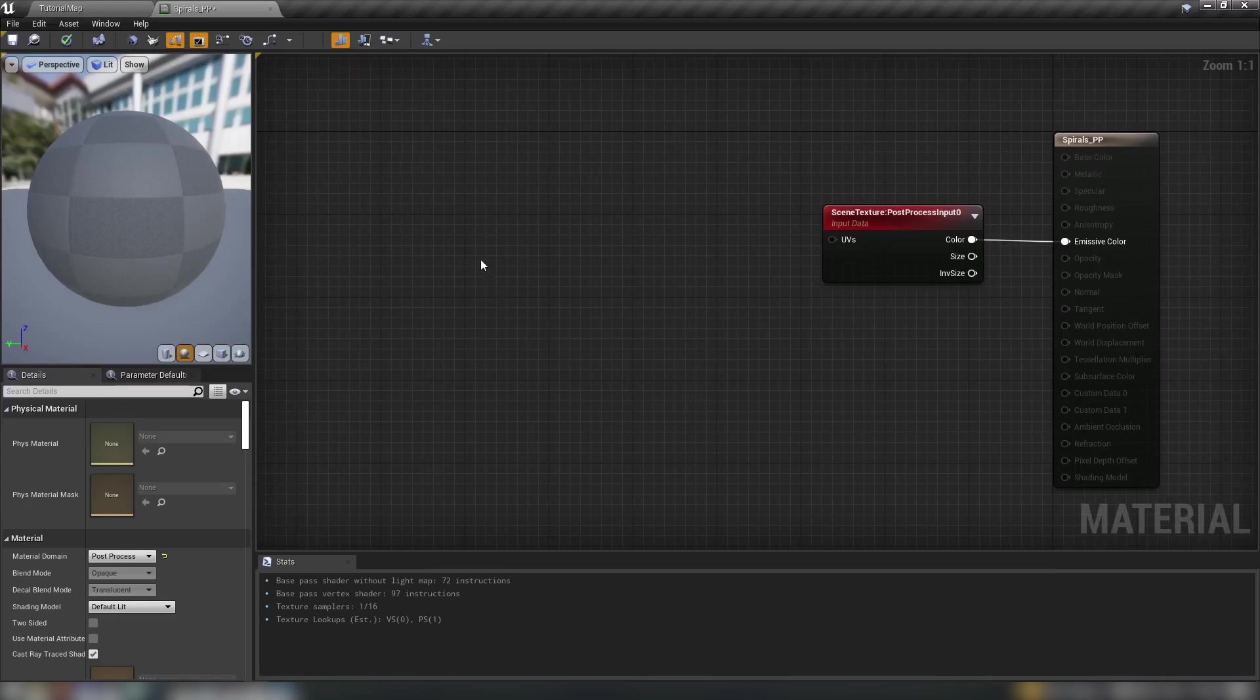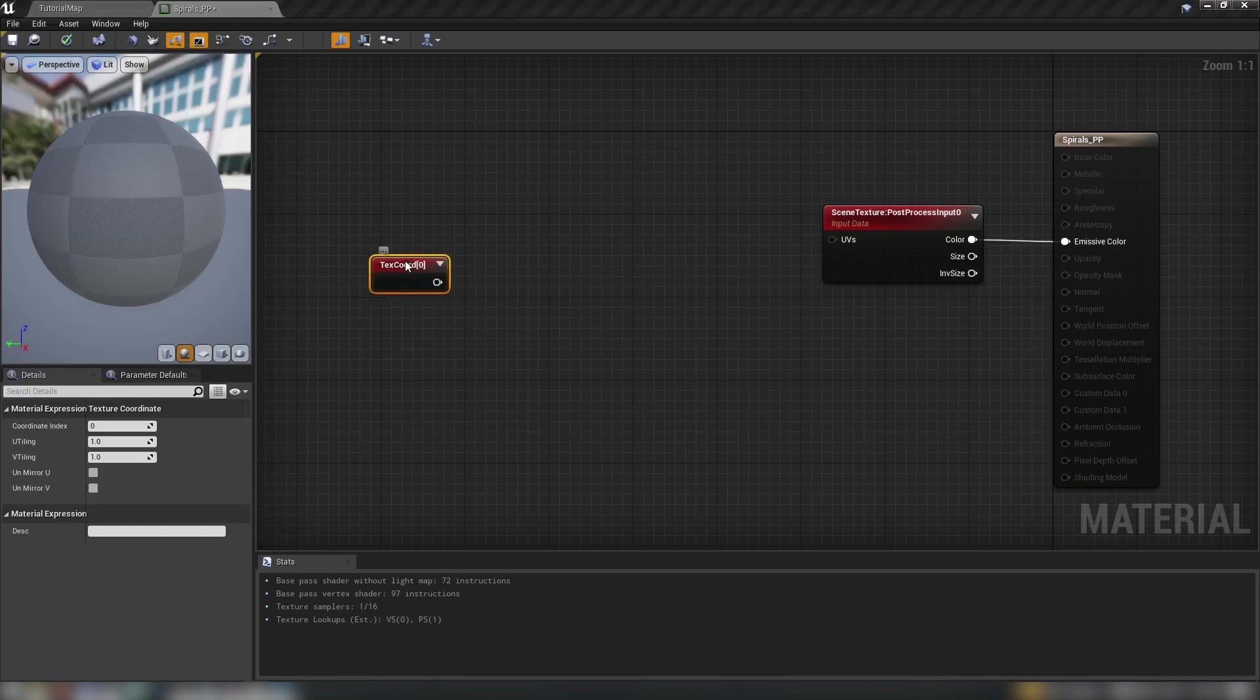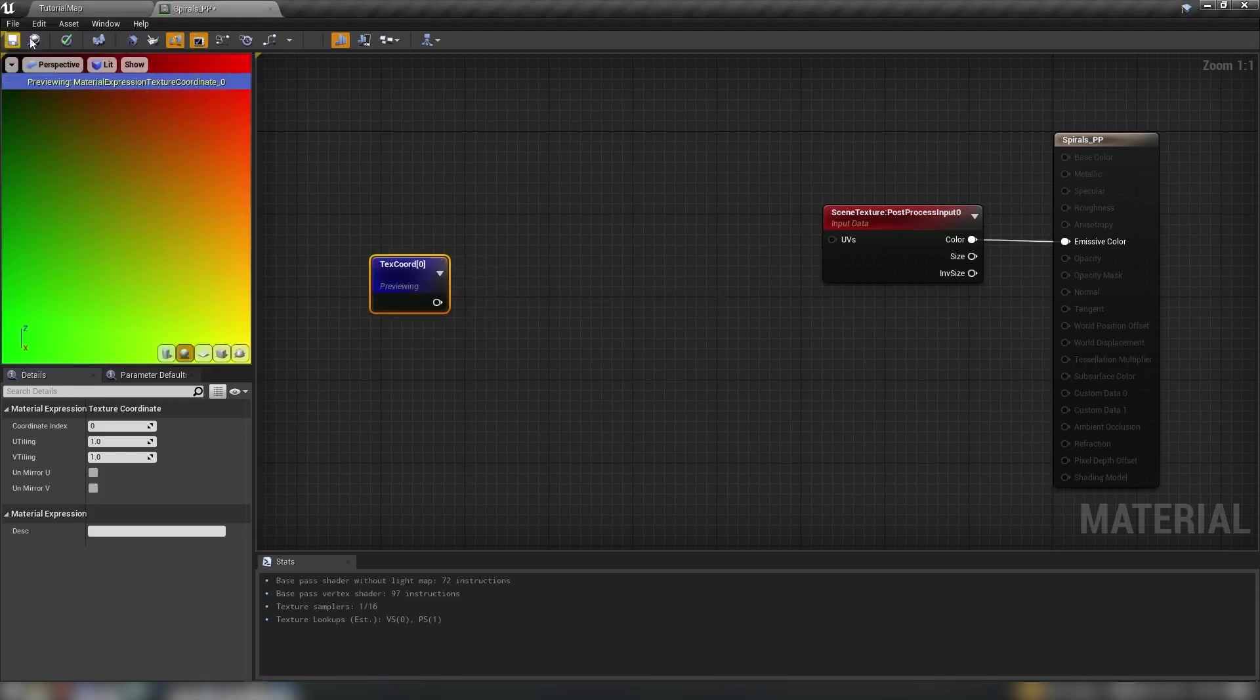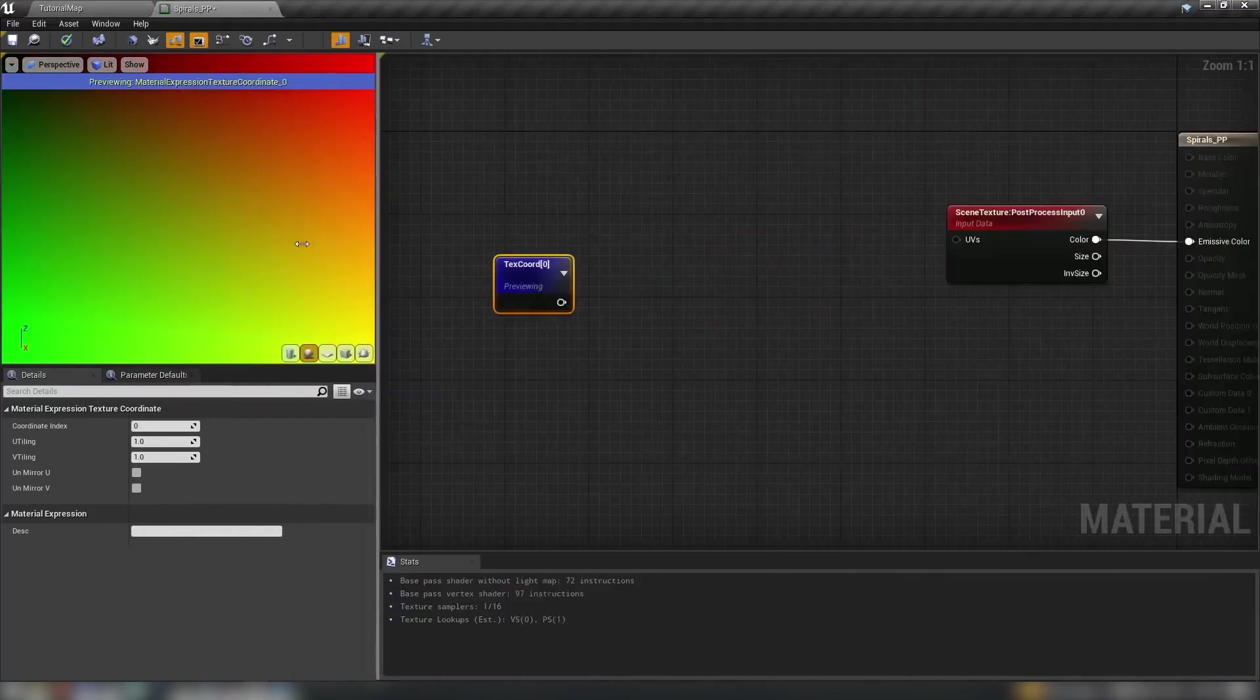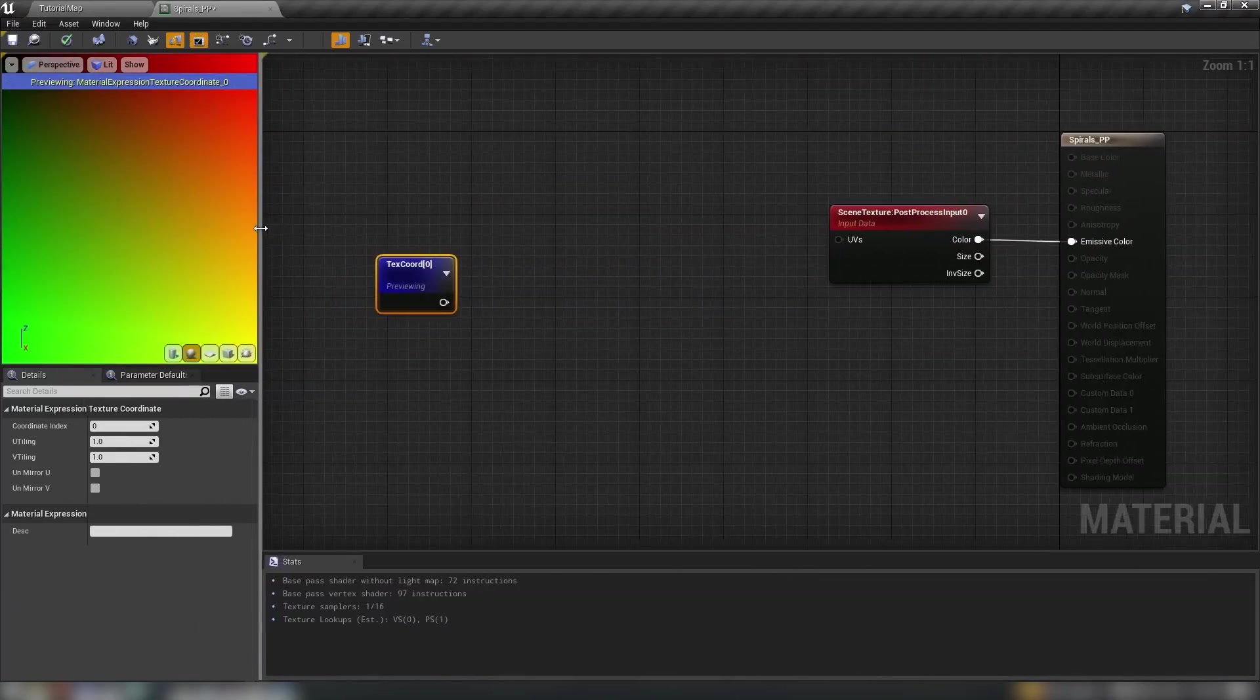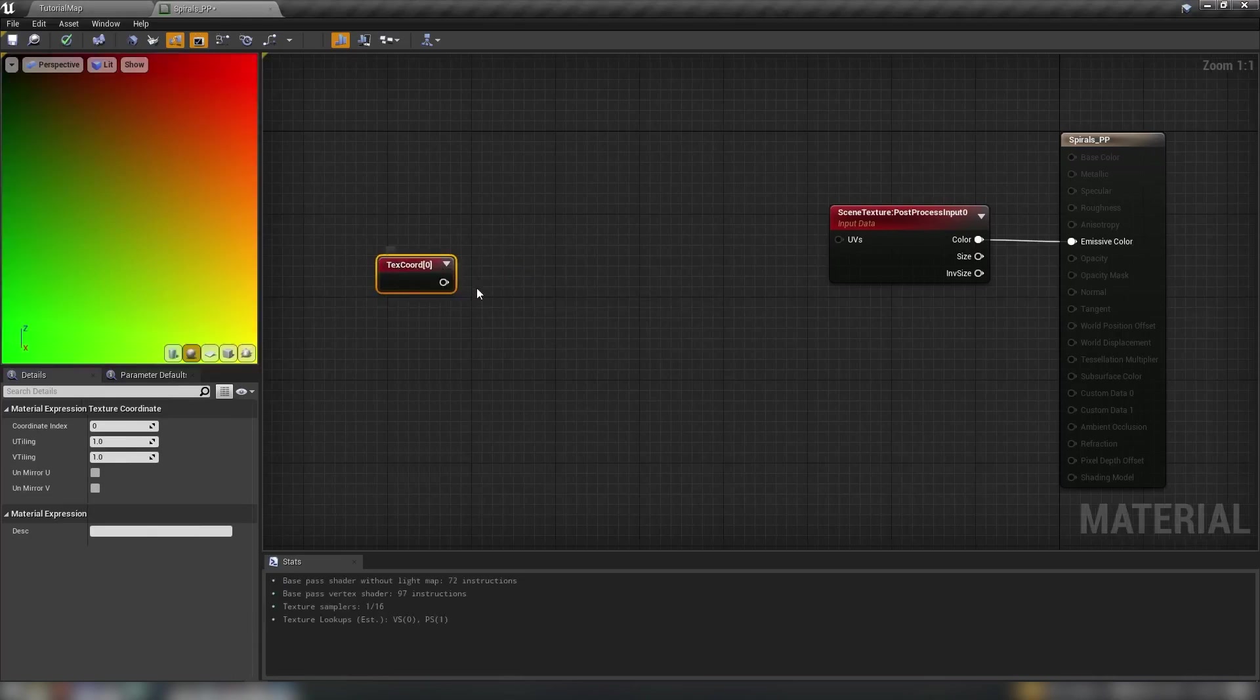So with that all explained let's get started. We're going to need a texture coordinate node because even in a post-process material we can still use texture coordinates. In fact if we start previewing this we can see that that's just the UV coordinates of our entire screen space. You can see it's going to shift and move based on the size of the window so we can still use texture coordinates in a relatively conventional way.